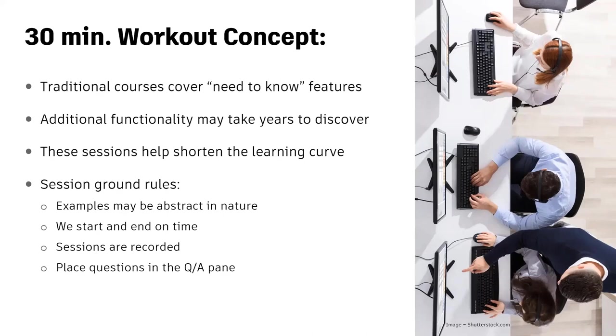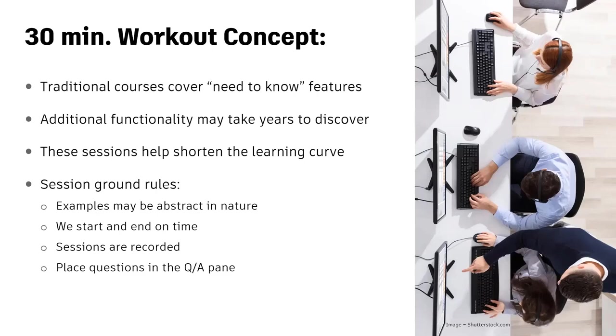Just a few ground rules. The examples you see sometimes are abstract in nature. We will end on time no matter what, and these sessions are recorded, so don't worry about missing anything or trying to write everything down.